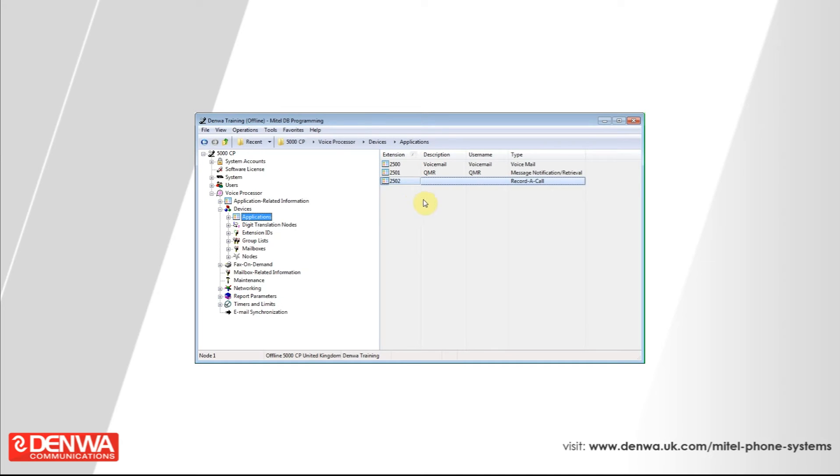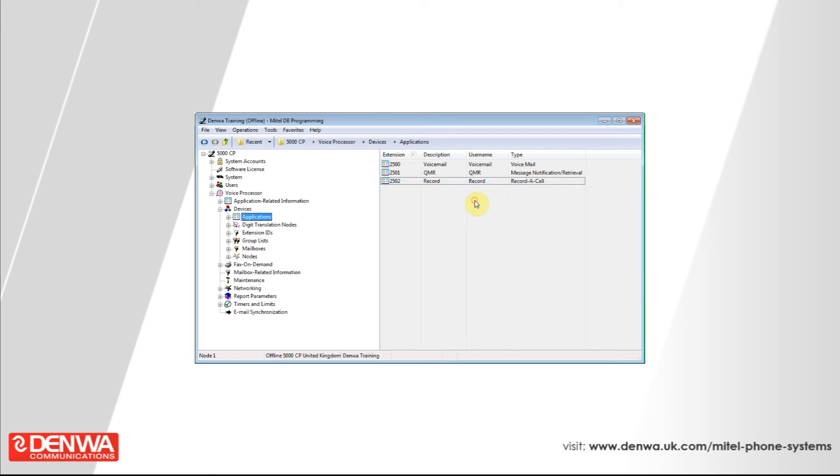Give that application a description now, something appropriate like record and give it a username as well. Excellent.